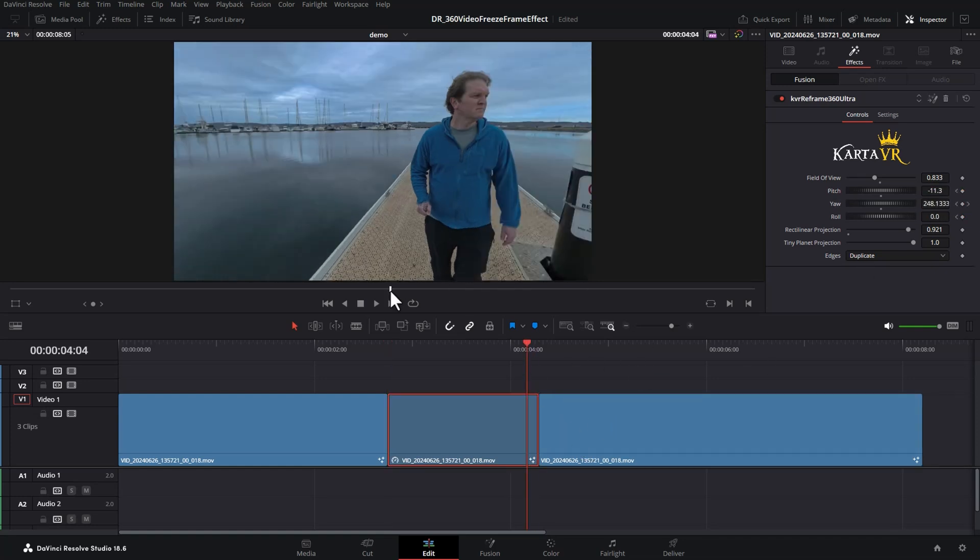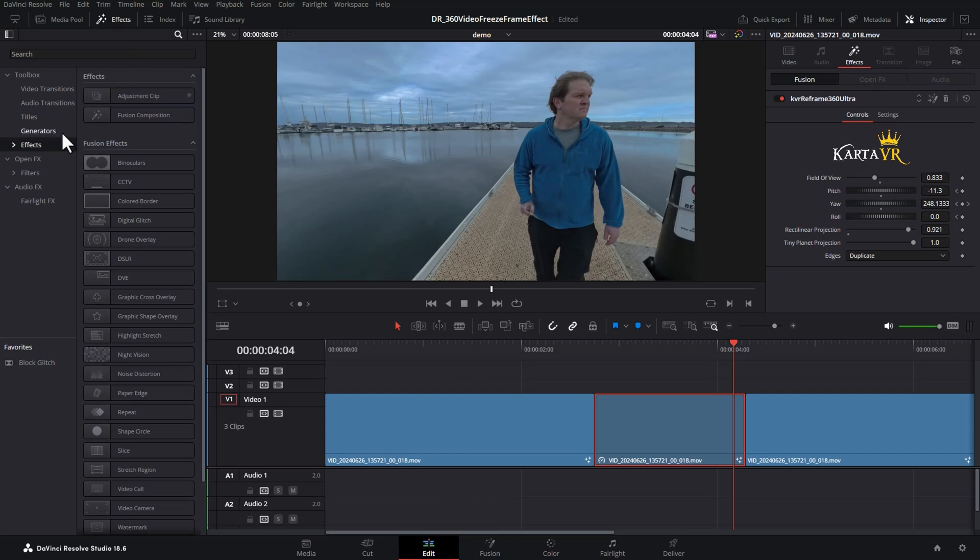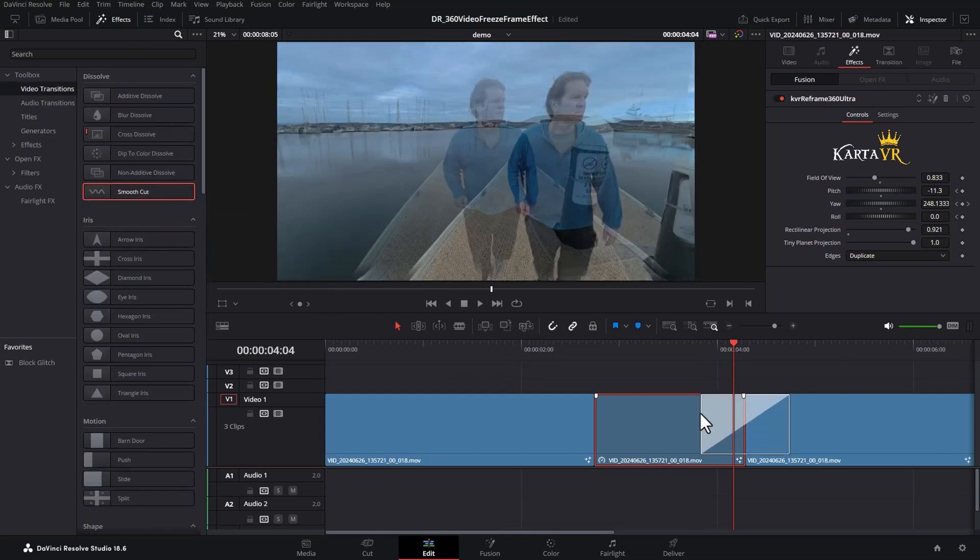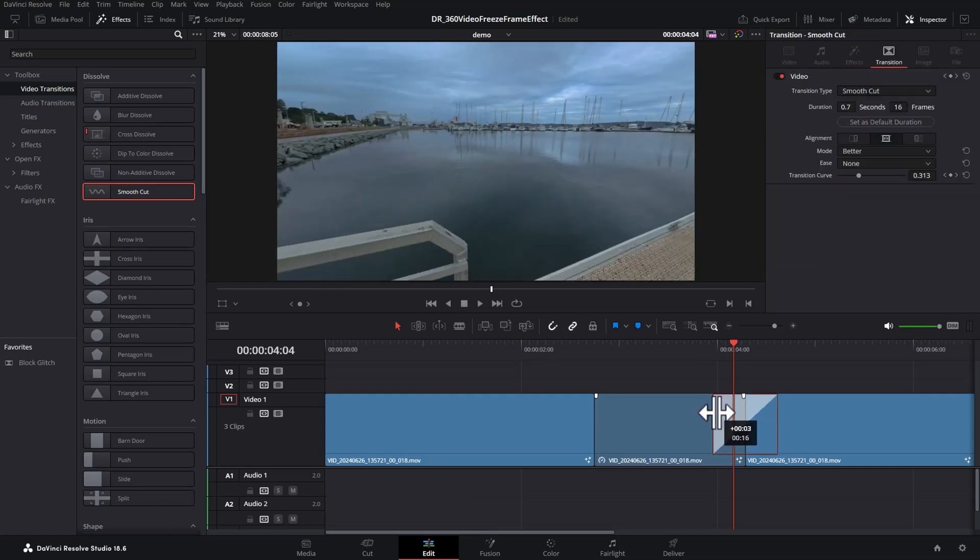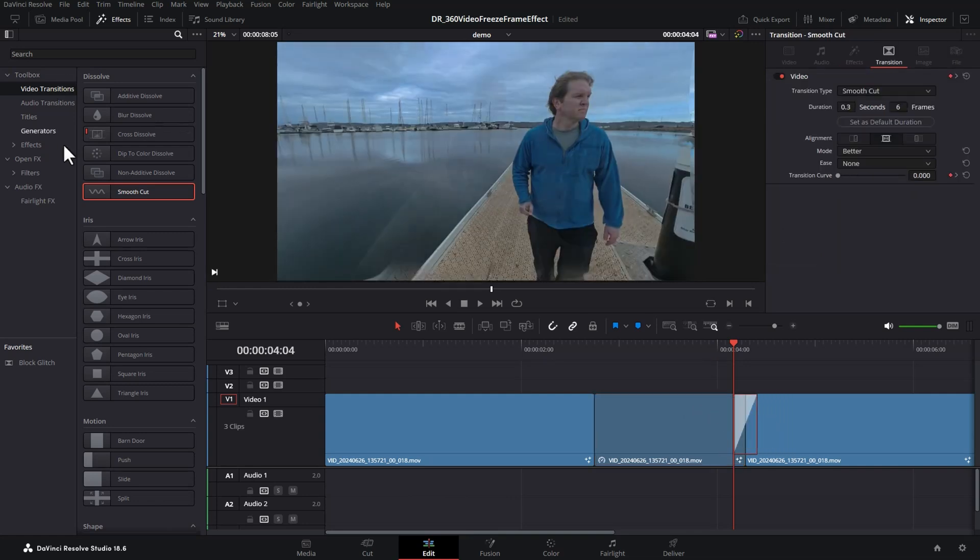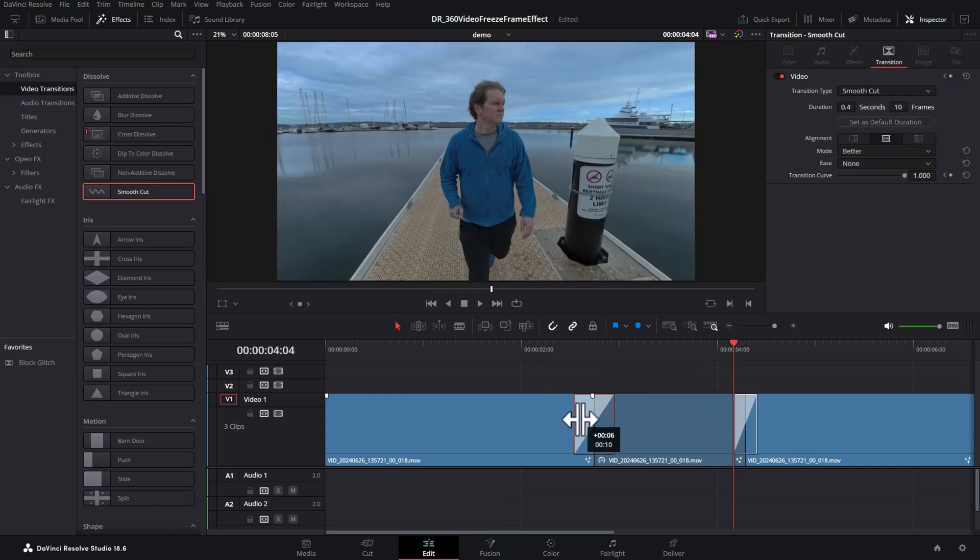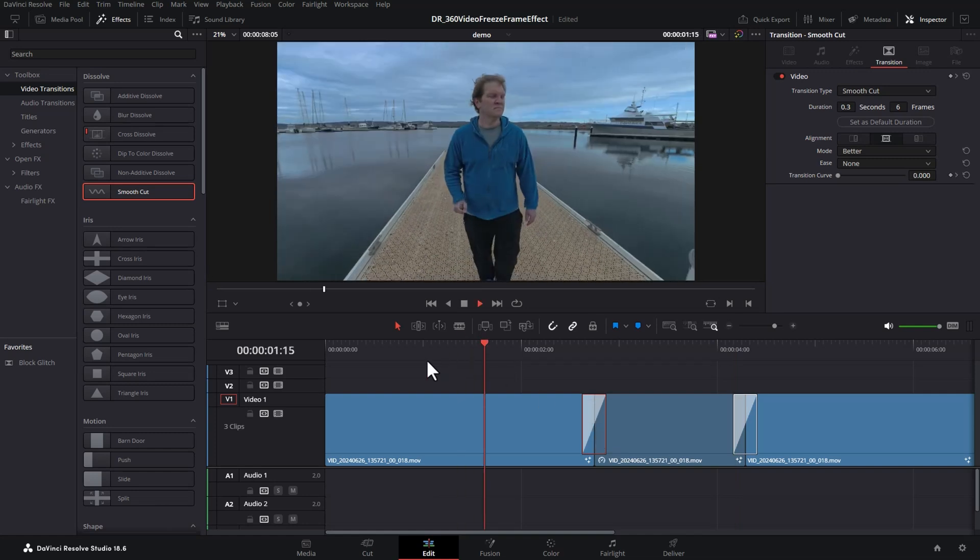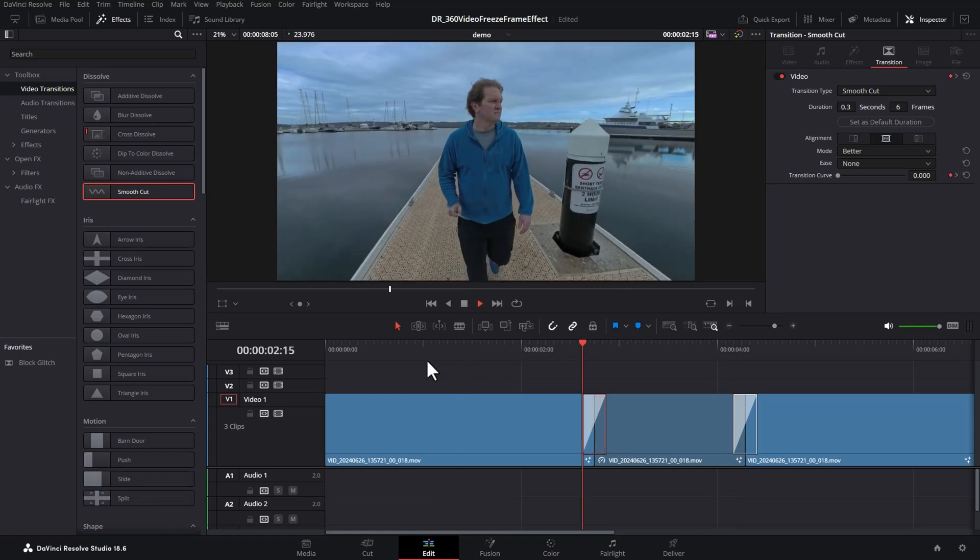If you do get a little bit of a mismatch, the second tip is to open the effects, come over to video transitions and then add this smooth cut effect to each edit point. And you're going to want to reduce the length of that. We'll do it on both of these cuts and that can just help smooth out the transition between the freeze frame section.